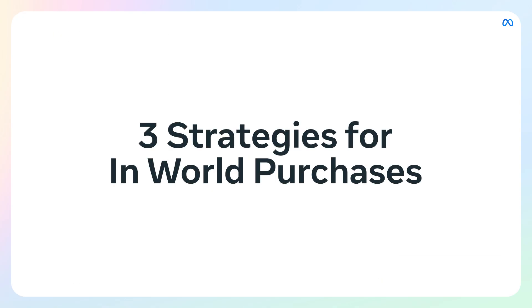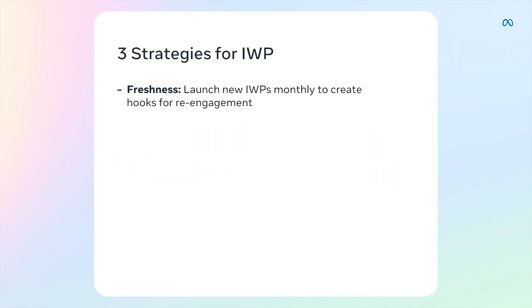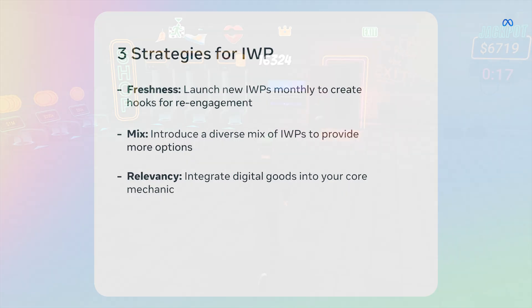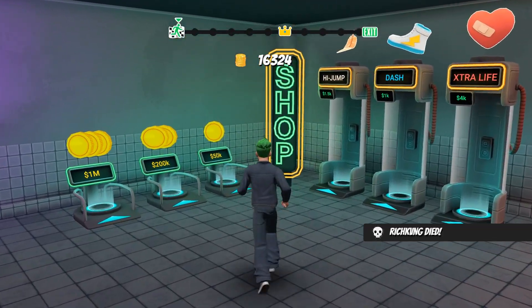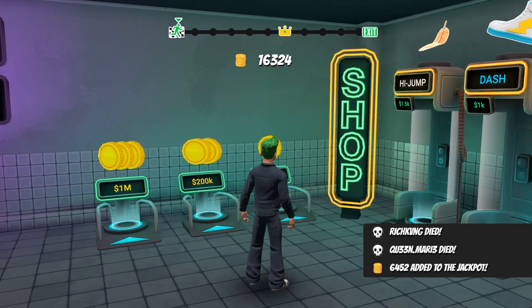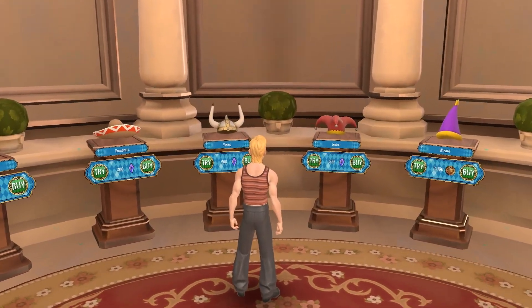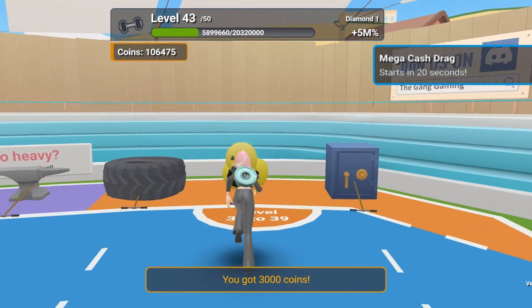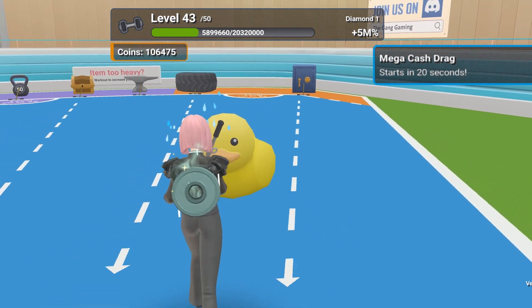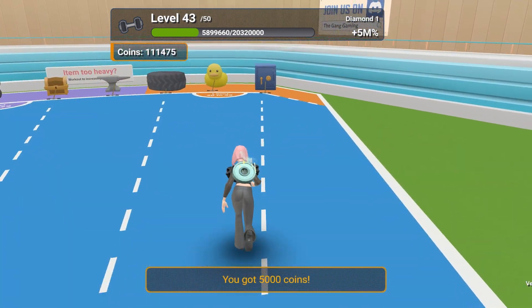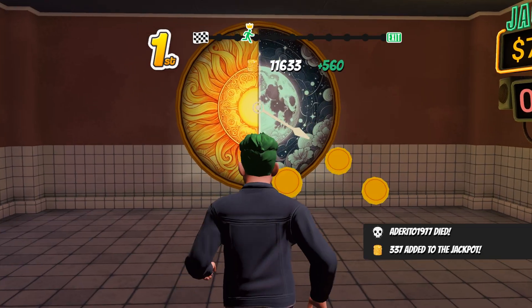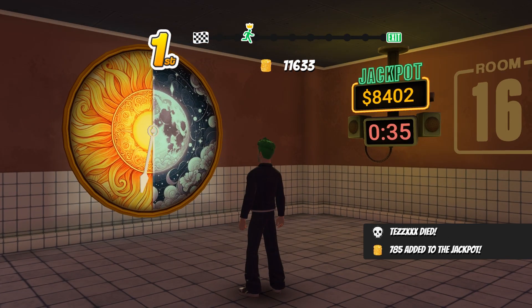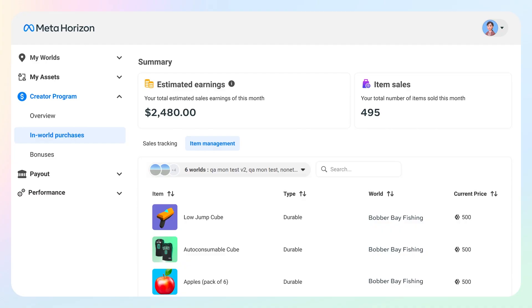Let's move from setup to strategy. Let's discuss three strategies to consider when creating your in-world purchases. First strategy: freshness—aim to refresh or launch new IWPs monthly to create hooks for re-engagement in your worlds. Second strategy: mix—introduce a diverse mix of IWPs to give your visitors more options to choose from. Consider offering multiple options of each type of IWP to meet different visitors' interests. Third strategy: relevancy—consider how digital goods could be integrated into the core mechanic of your world, for example, time-saving boosts to pass levels or sword tiers for PVP fighting. Once you've done the work of keeping your in-world purchases fresh, diverse, and relevant, it's time to set a pricing strategy. You can price your items in meta credits from just 25 credits all the way to 20,000, giving you a lot of granularity and control to meet different visitors' demands in your world.